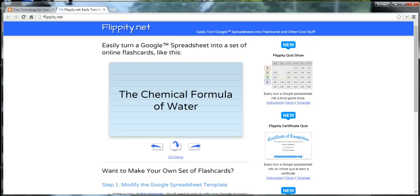Hi, this is Richard Byrne at freetechforteachers.com. In this video, we're going to take a look at how you can turn a Google Spreadsheet into a set of flashcards.